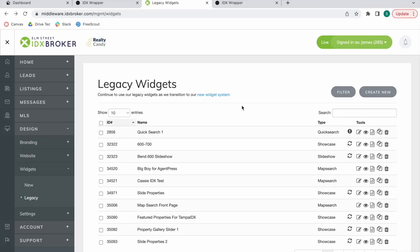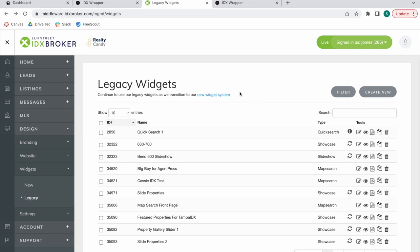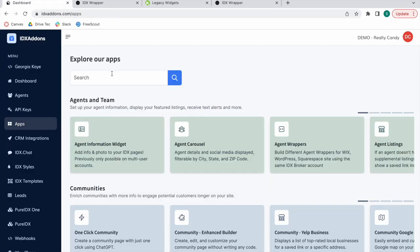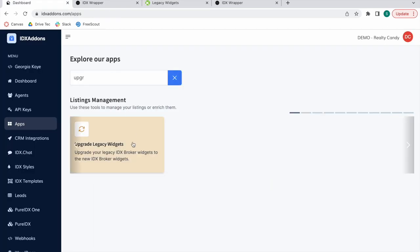If you're an IDX Broker client, you know that IDX Broker has new and legacy widgets. The new widgets use a new building out widget system and they have a different style. But we have lots of clients that have been using legacy for a long time. Now, legacy widgets still work, but if you want to upgrade some of these onto the new widget system, we have an app that allows you to do that. It's called Upgrade Legacy Widgets on IDX Add-ons.